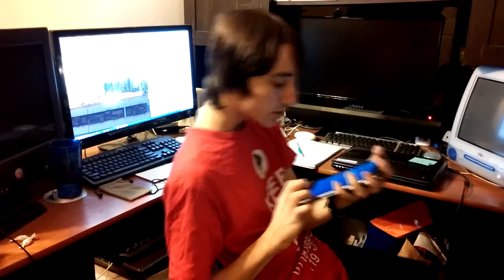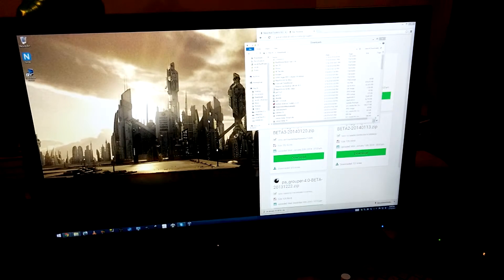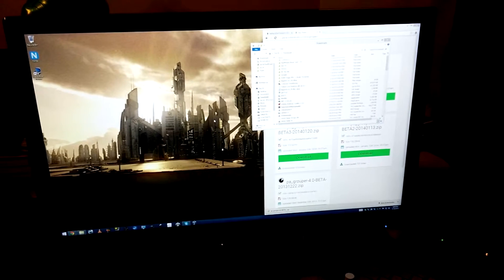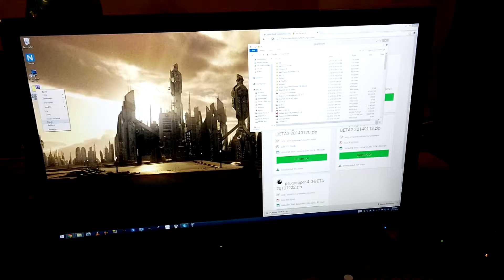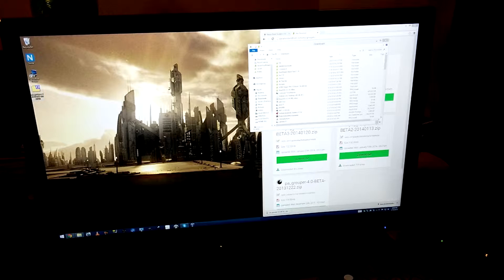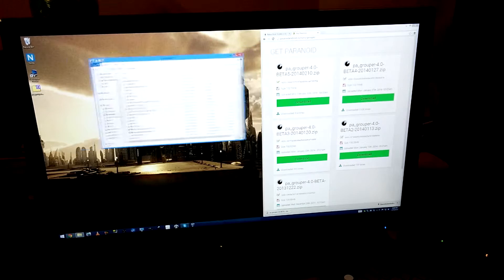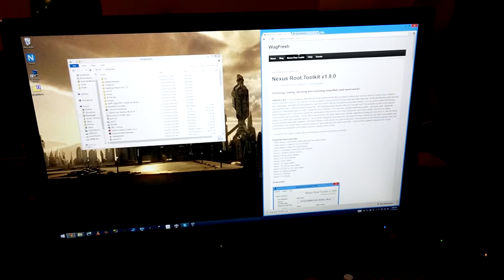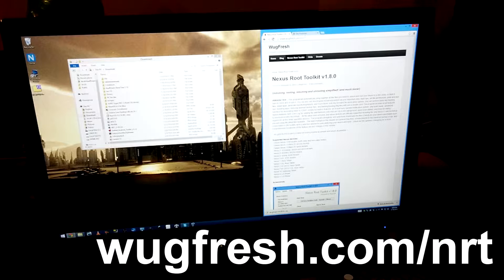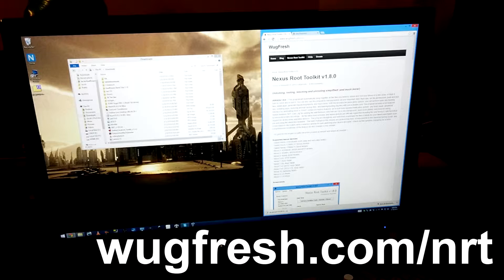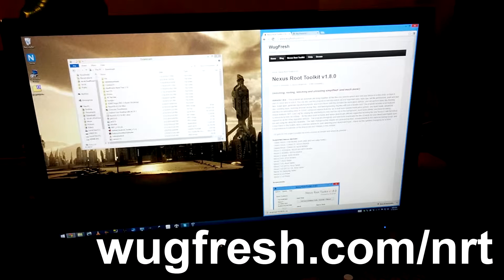Alright. So USB Debugging is now enabled. So I will move the camera over here so that you can see the computer screen. But I will also hold the tablet up whenever you need to see that. So as you can see, we've got a couple things happening here. The first thing you're going to need to do is go and get the Nexus Root Toolkit, which is available at wugfresh.com slash nrt. I will link to that in the description because I know you can't see that right now.